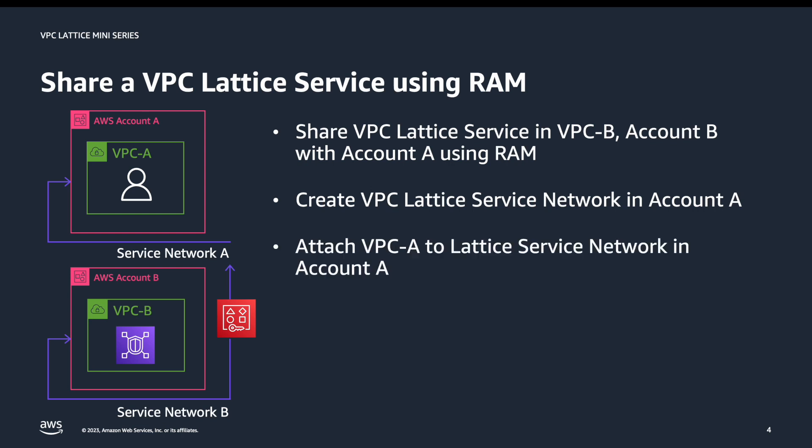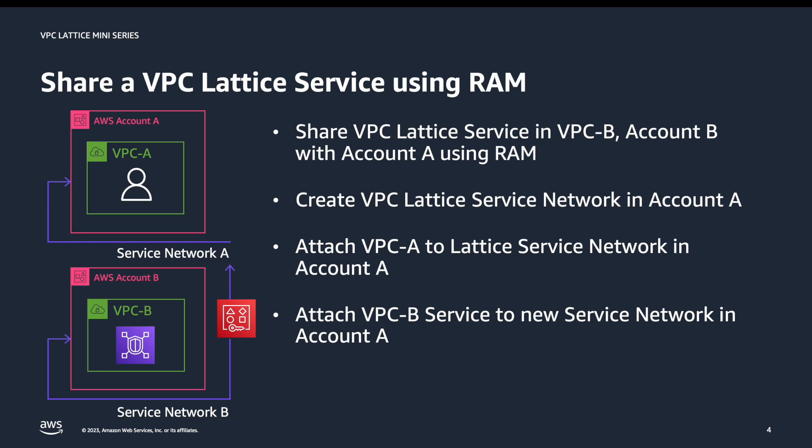We'll need to attach VPC A to that new service network. Then we'll attach the account B service which we've shared with account A using RAM to the service network in account A. With this complete we'll then access the service in account B from VPC A.